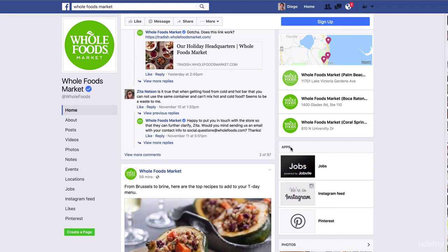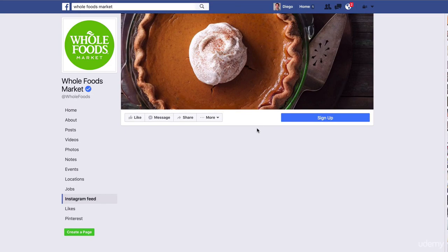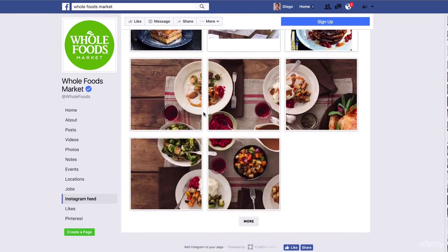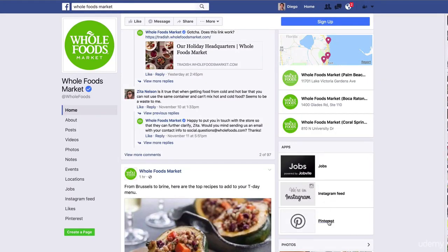On this example of Whole Foods Market, we'll see in the apps tab they have one tab which is called Jobs. Basically, if you want to work with them, you click on Jobs and you'll be able to apply for positions. They also have the Instagram feed — if I click on Instagram feed, you see we go to the Whole Foods Instagram where they have pictures about the products, the foods, and everything that they share. They also have Pinterest.